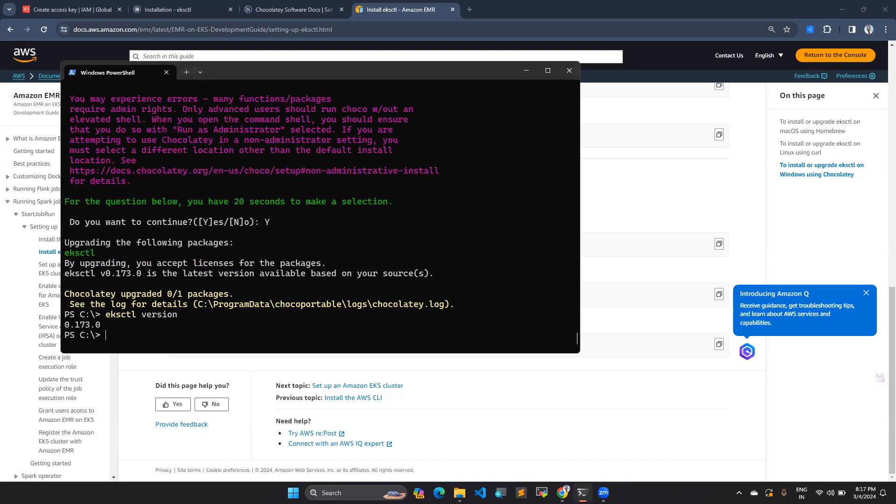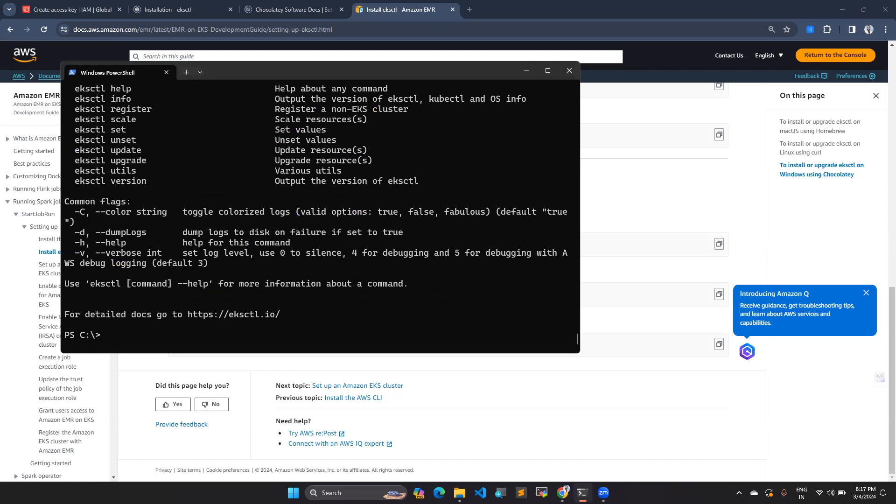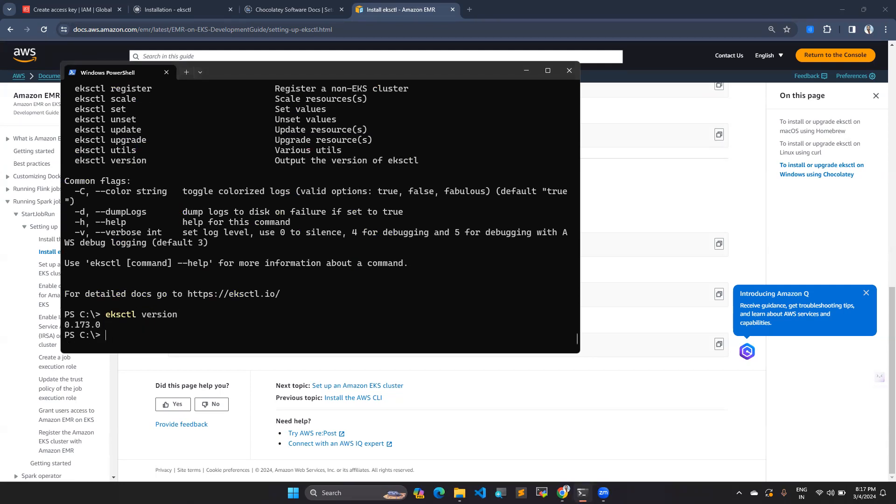Version 0.173 eksctl. So we are able to execute eksctl, we can able to see the version as well. So like this you can do the installation. I hope this video is helpful. If you find this video is helpful, give thumbs up.